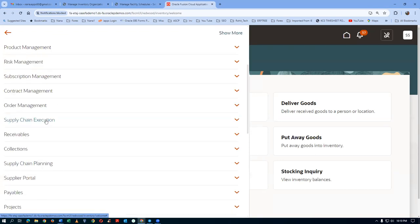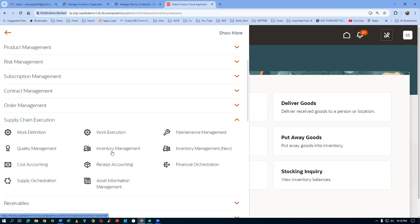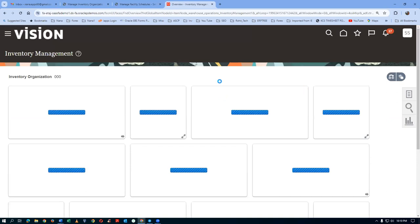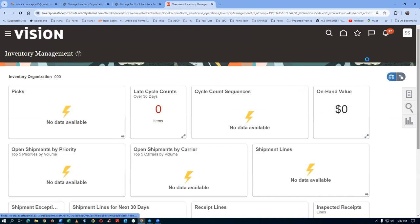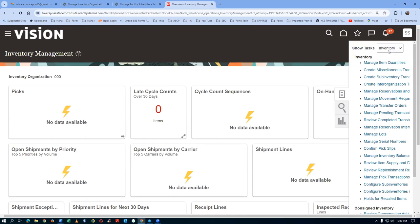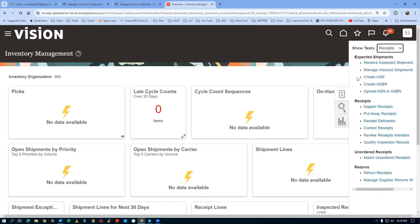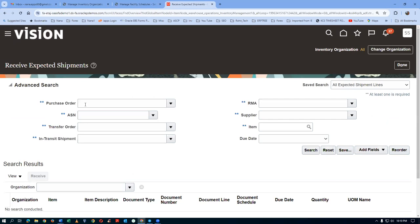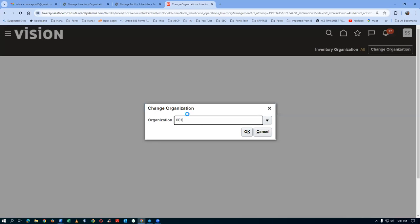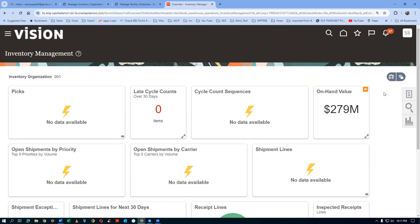Go via Supply Chain Management, Supply Chain Execution, and then Inventory Management. If you go via this route, the normal screen comes up — it's being modified by the Redwood initiative. Go to Receiving, then go to Receive Expected Shipments. You need to change the org — if it shows 'All', change it to 001.